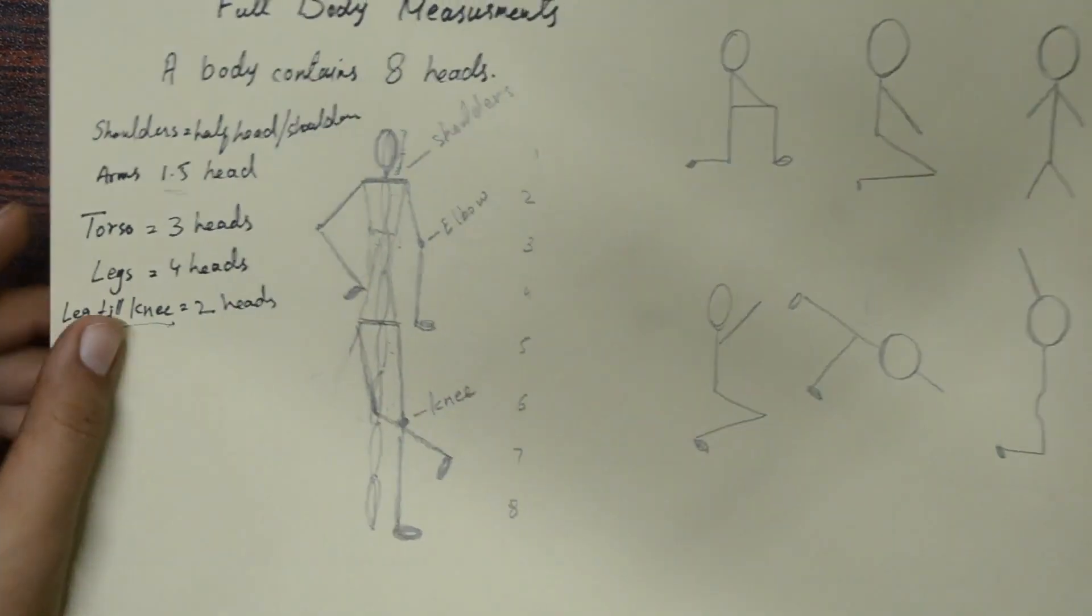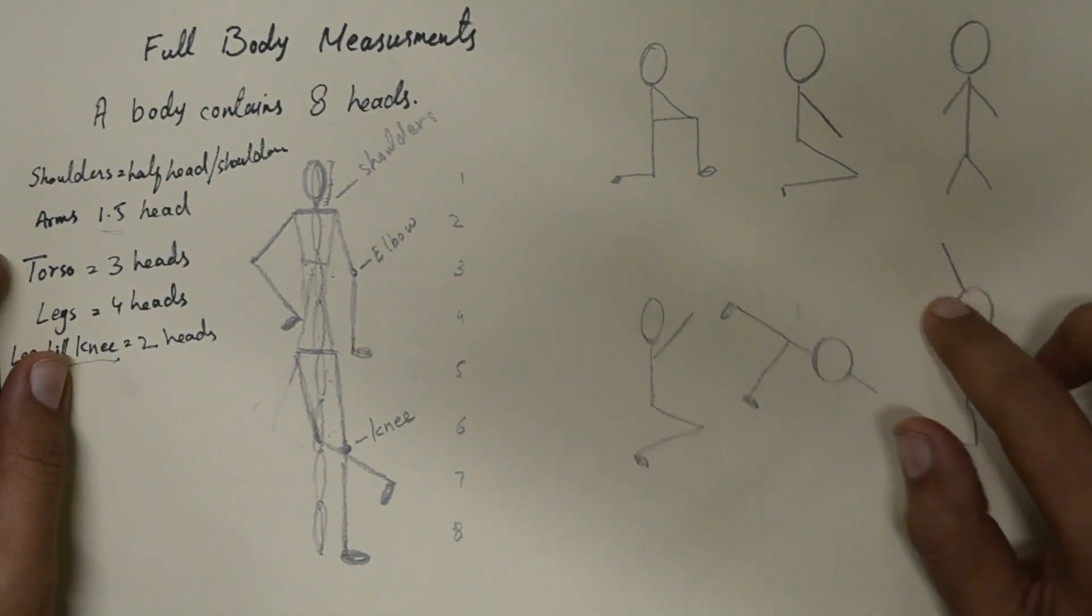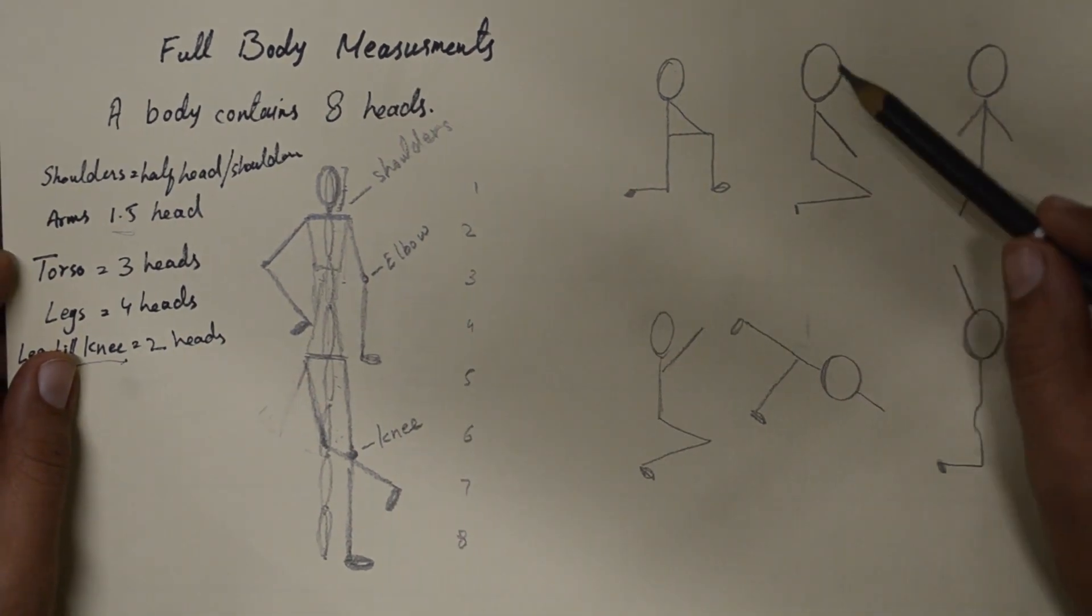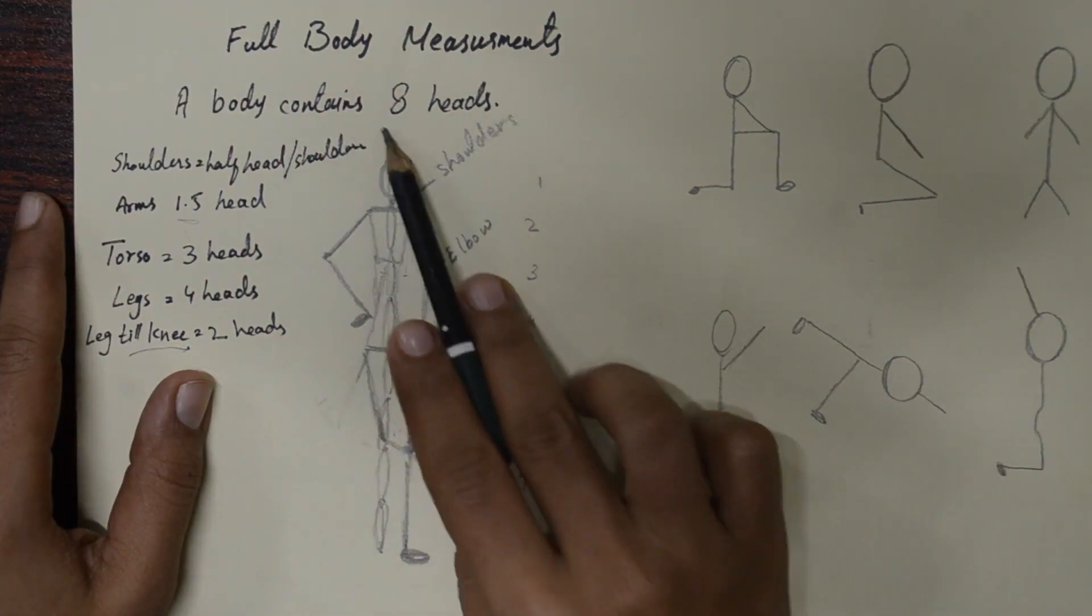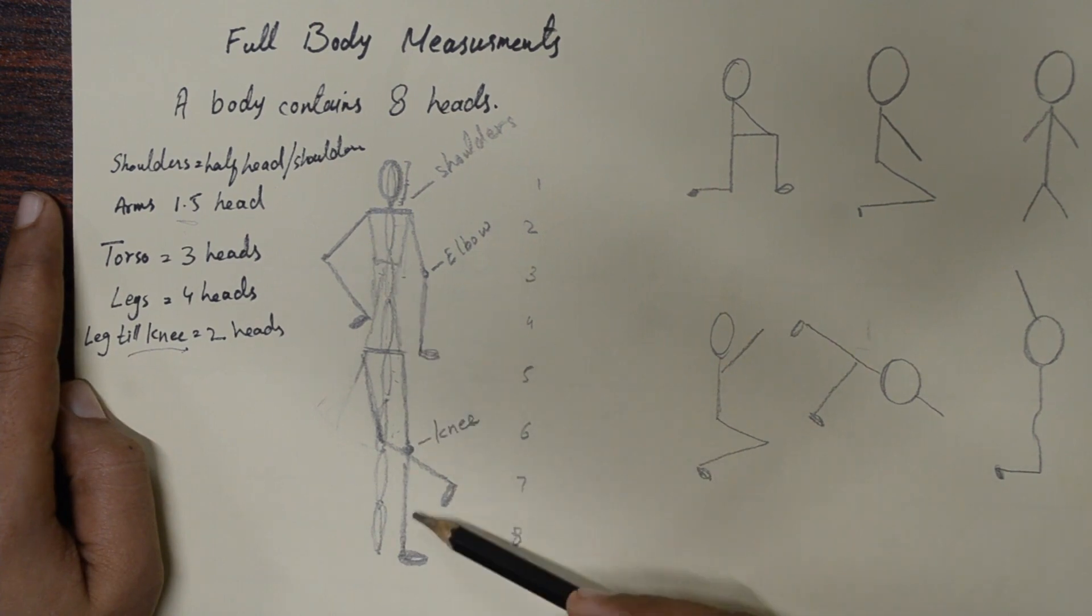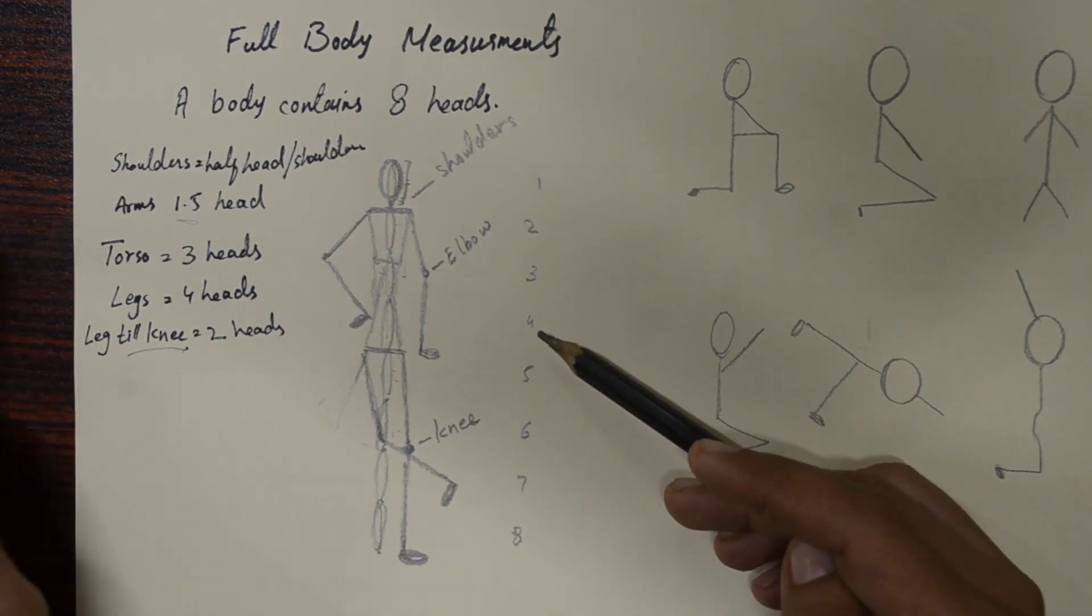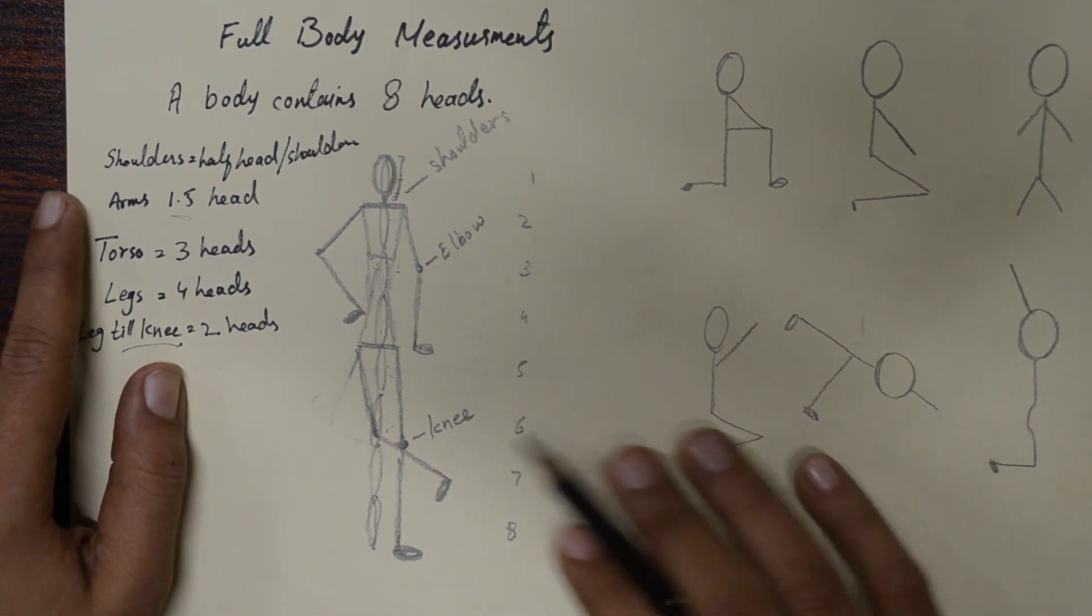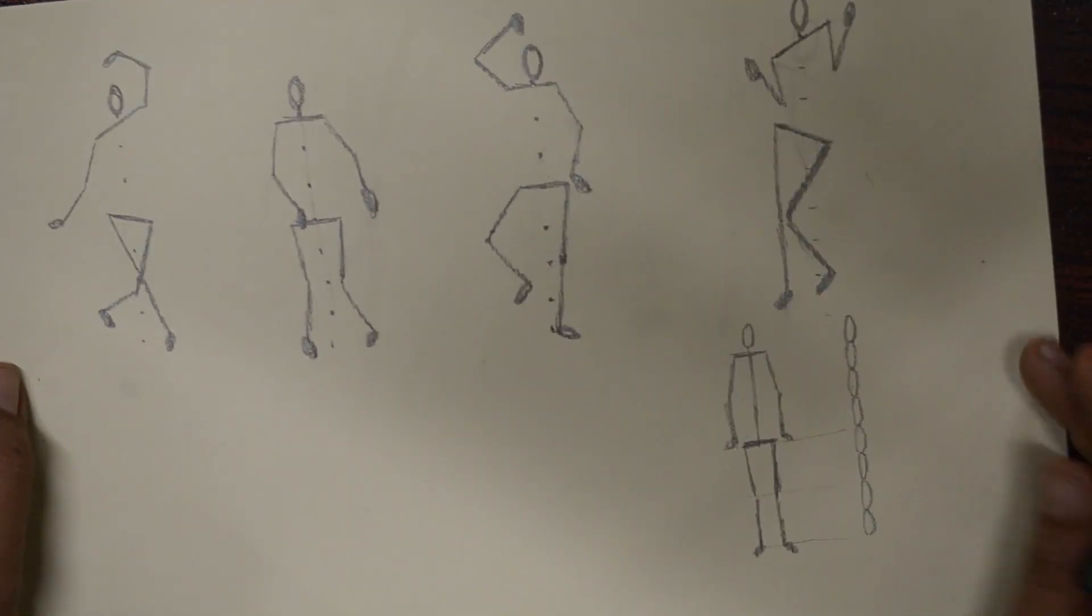In our earlier lessons, we learned how to draw and look at various positions, like sitting or standing. After that, we learned a method called the eight dots technique. This technique helps us measure a whole body by counting eight heads. We also learned how to use this technique when drawing different positions.